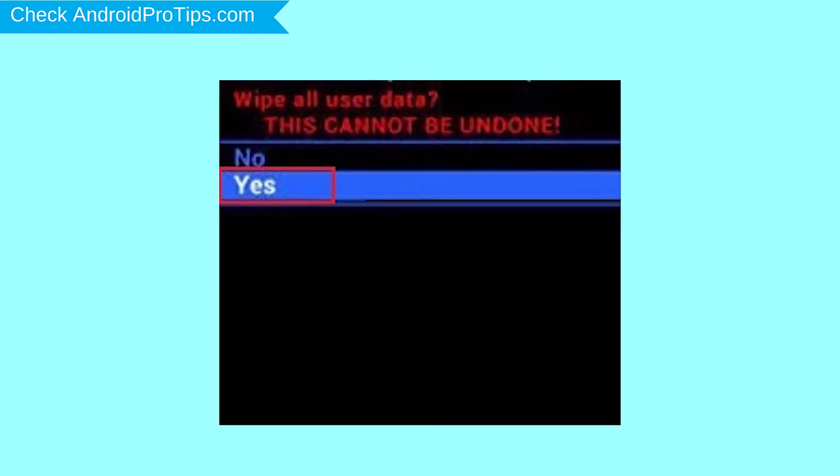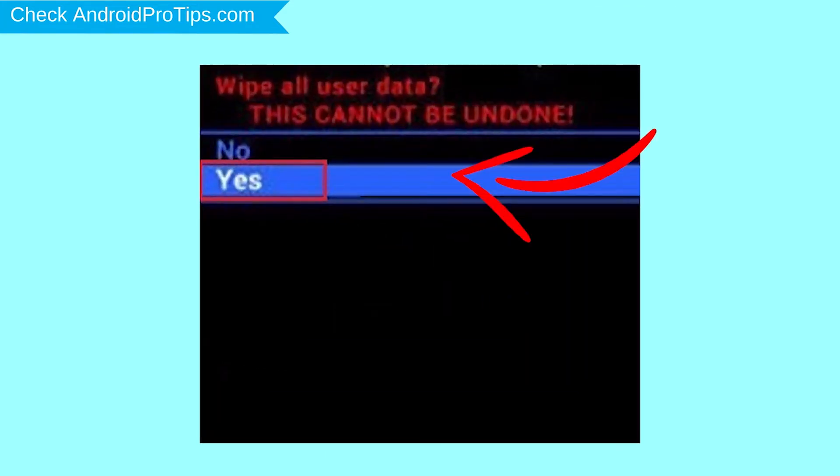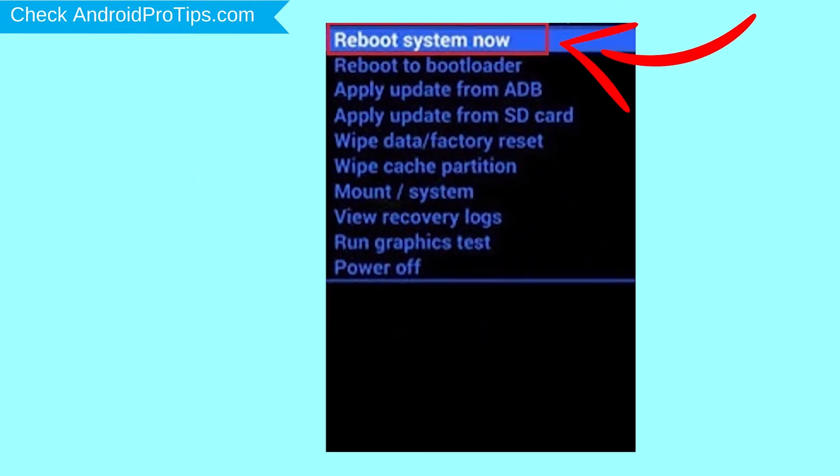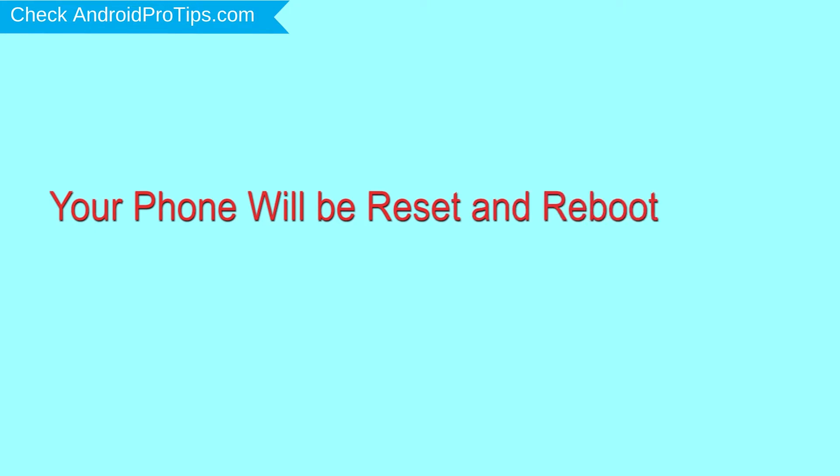Next, select Yes option. Finally, select Reboot System Now option. Your phone will be reset and reboot shortly.